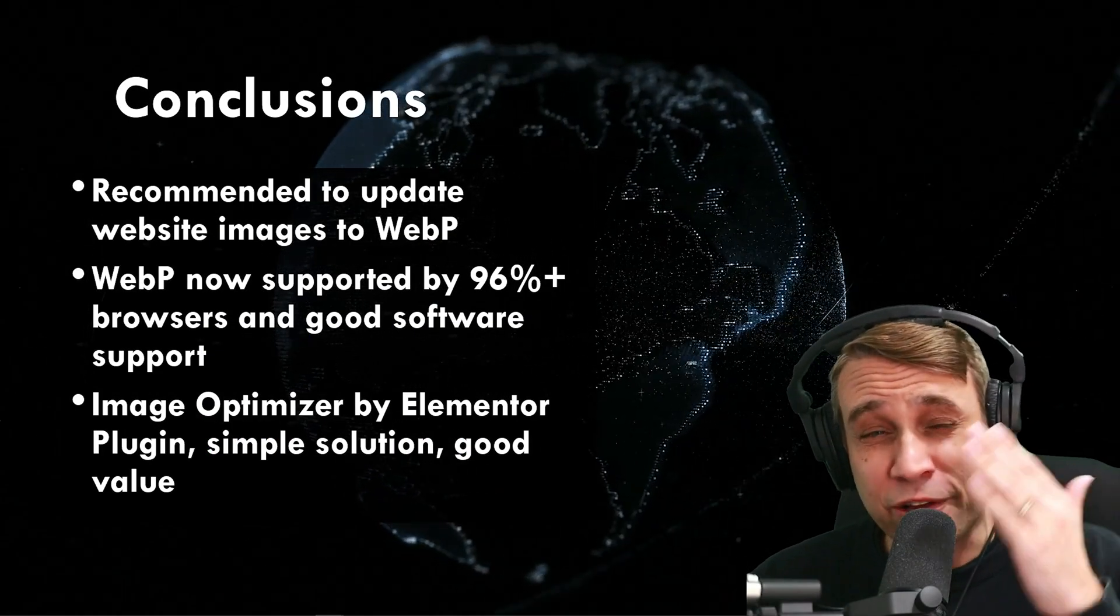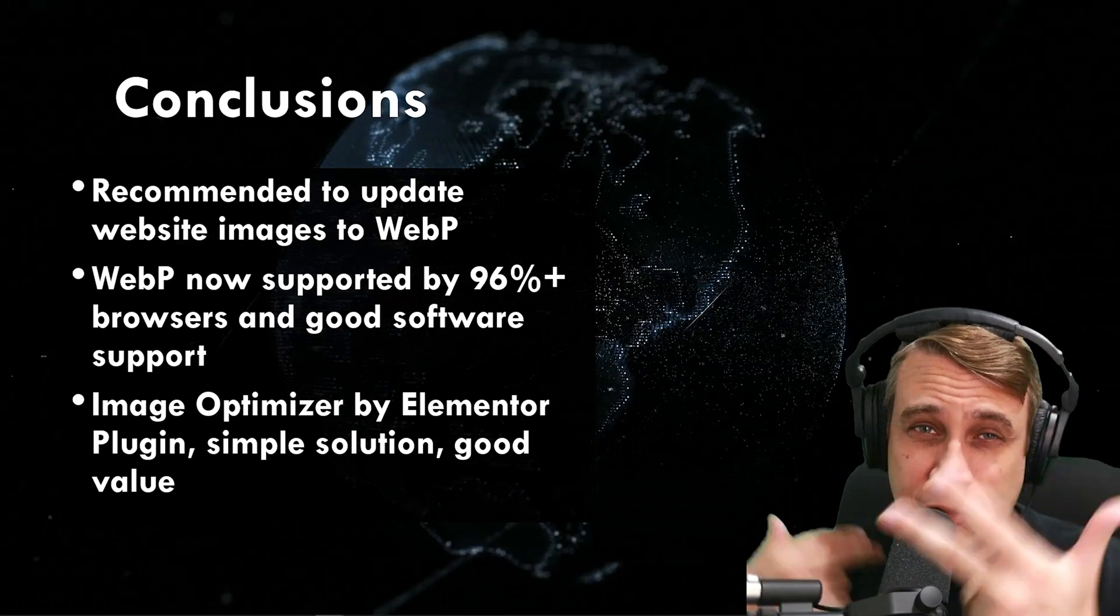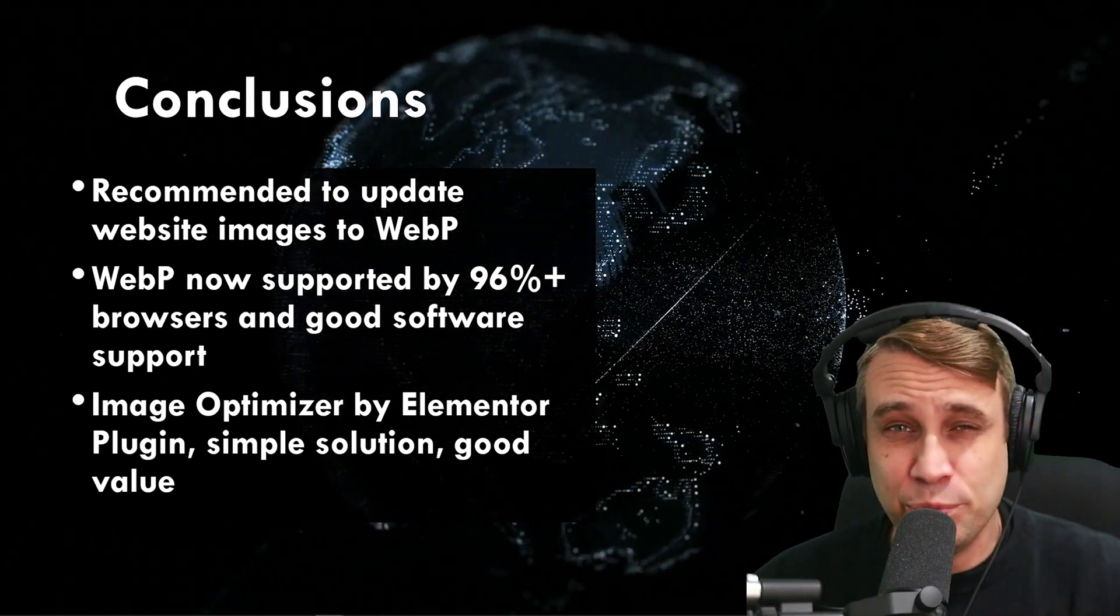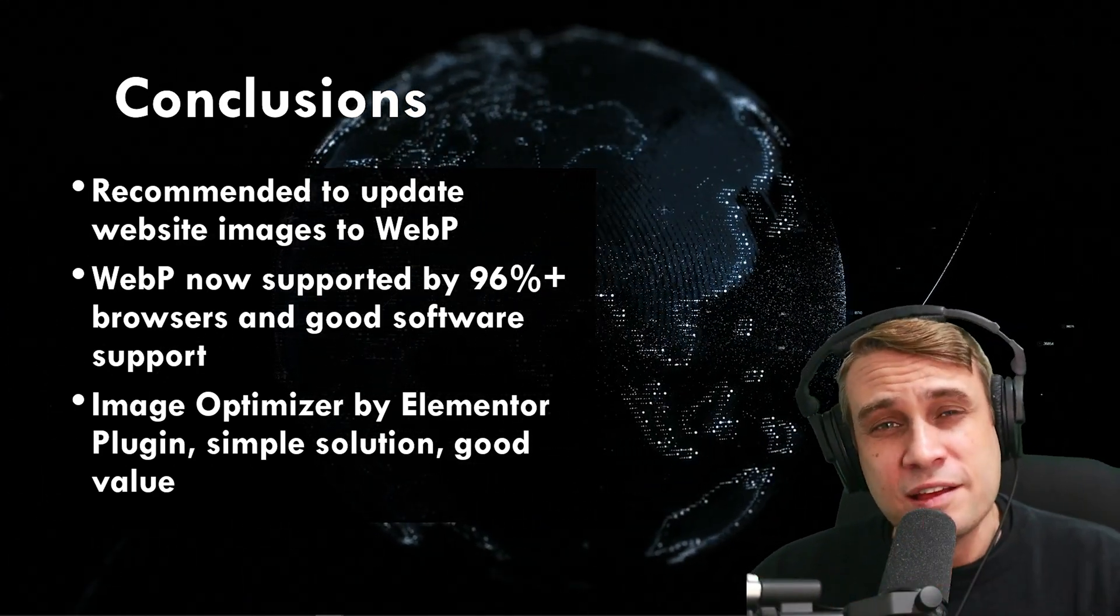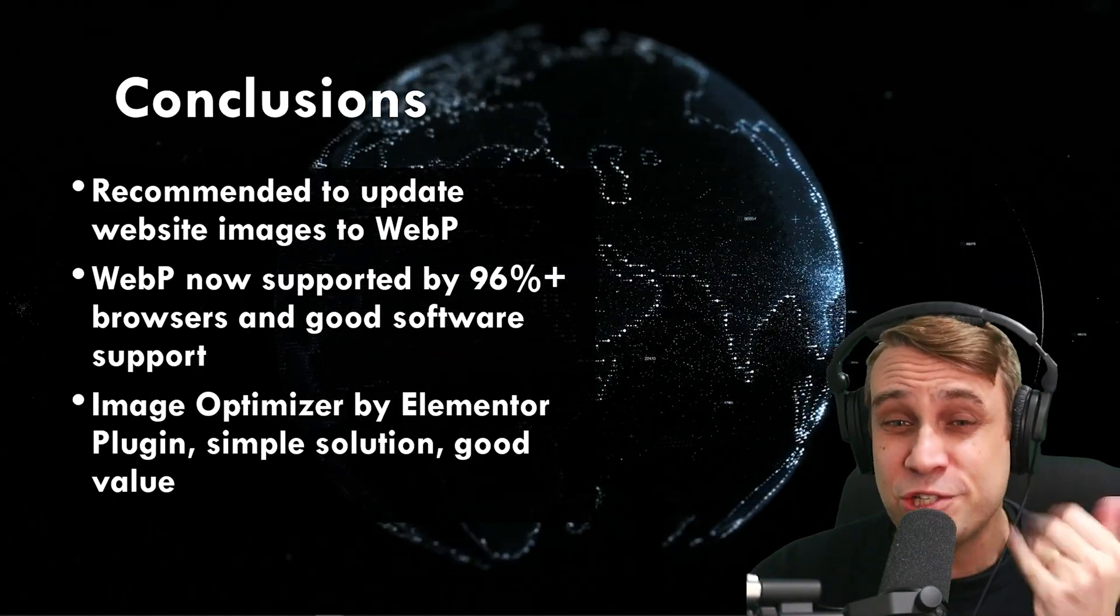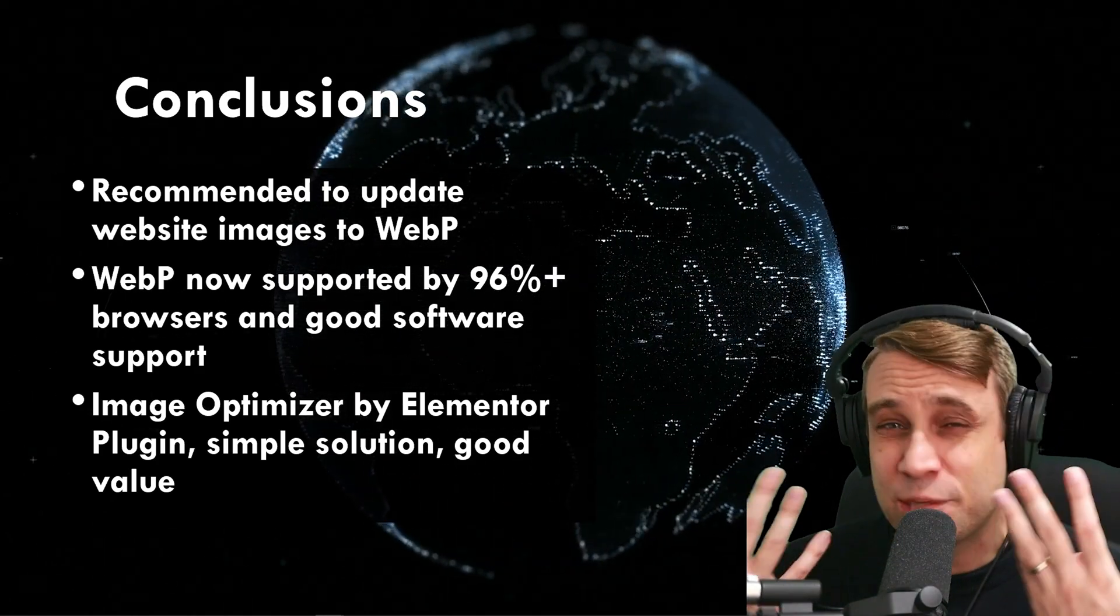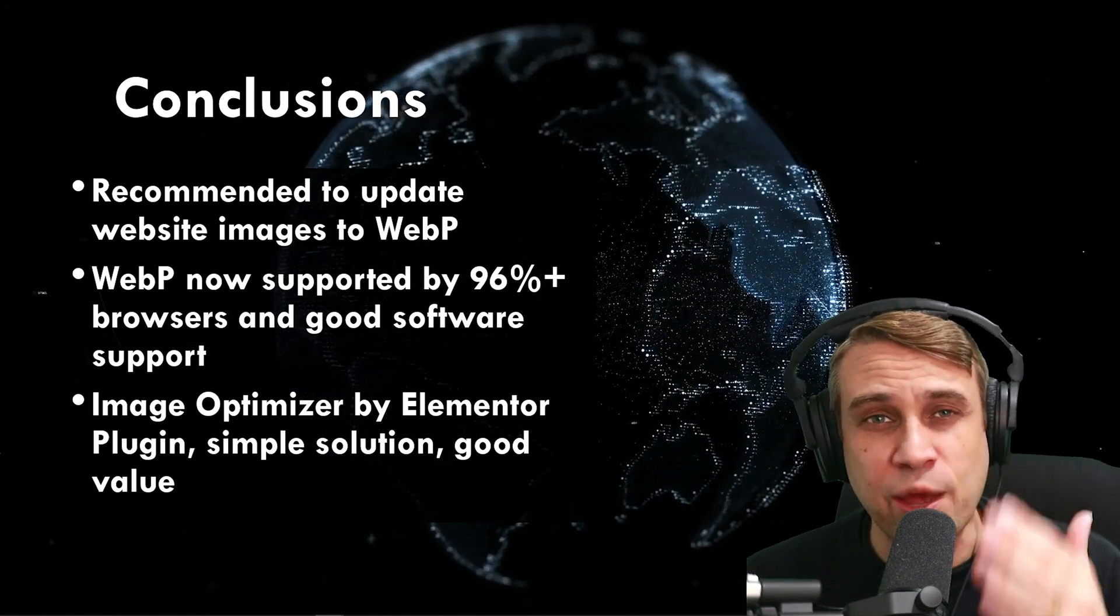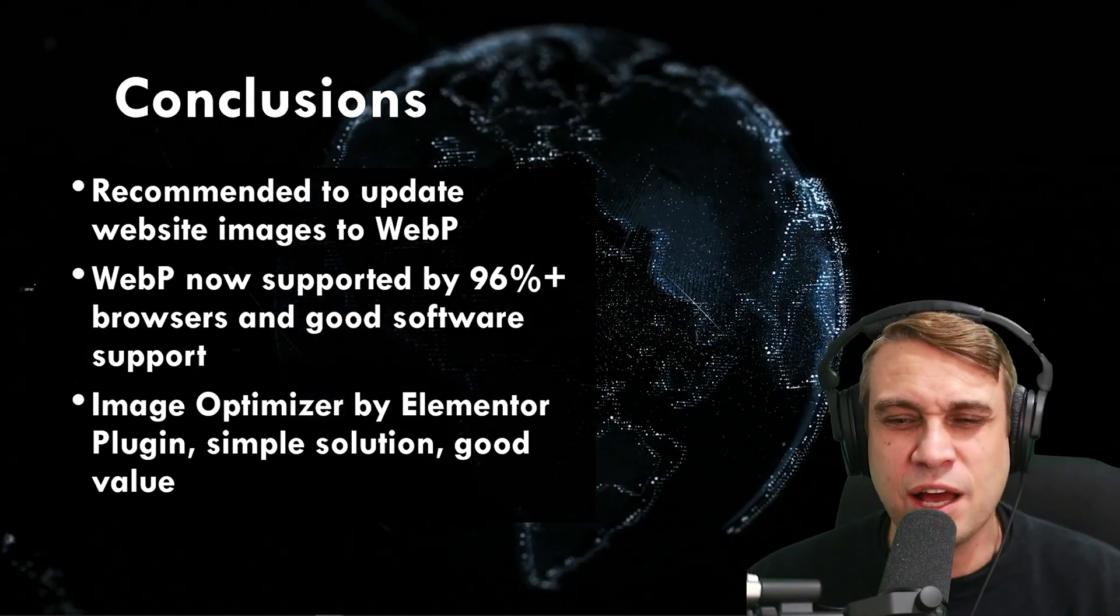Now we're ready for our conclusions. After testing this on three different sites, we saw performance improvements across the board there. So I can definitely recommend updating your images to WebP if you have the chance. It's supported on 96% of browsers now, so there's no real reason to not go ahead and do that on all your WordPress websites.